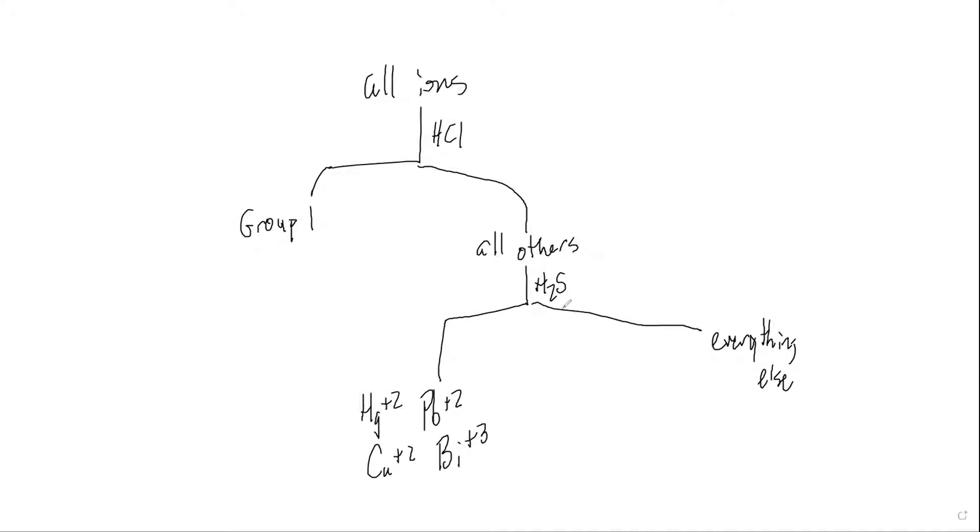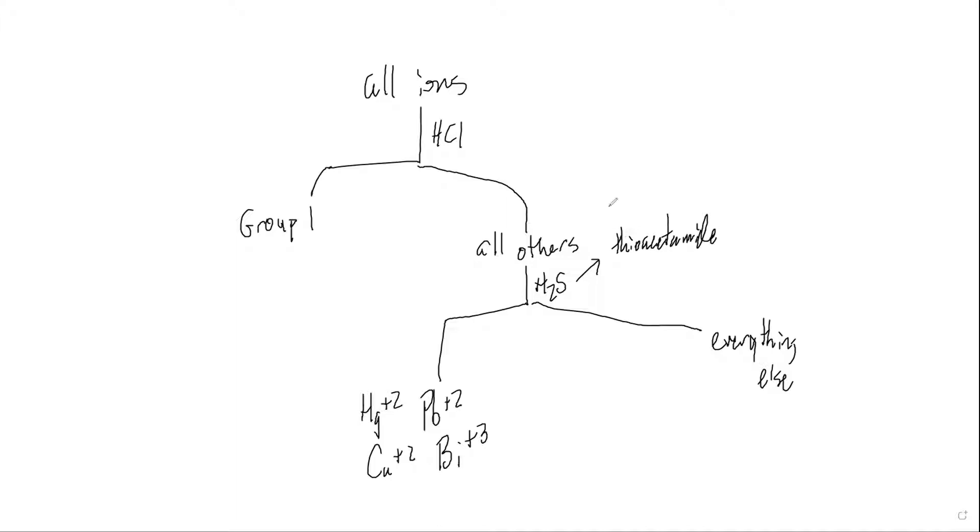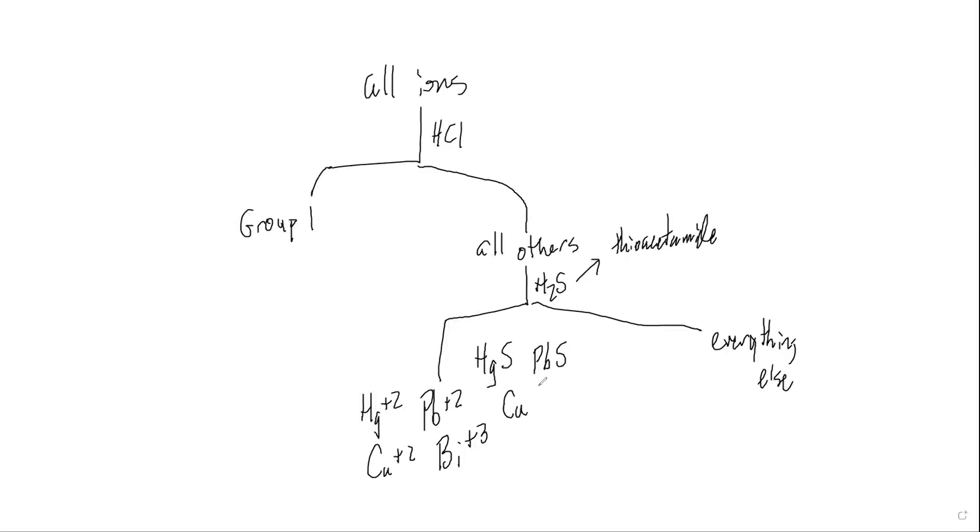Now, the form of H2S we are going to use, we're not going to actually bubble in hydrogen sulfide. It's a little bit too difficult for us to work with. It's not very reliable. What we're going to use in its stead is something called thioacetamide. And the purpose of the thioacetamide is it's a solution that under heat will decompose, give us the H2S. And the H2S in the acidic environment will allow us to precipitate all of these and make mercury 2 sulfide, lead 2 sulfide, copper 2 sulfide, and bismuth 3 sulfide.